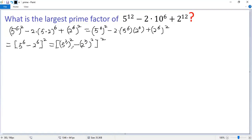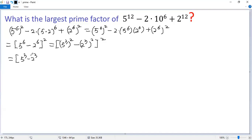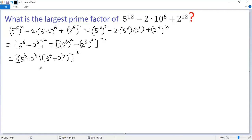Here we can use the difference of squares formula. So we get (5³ minus 2³) times (5³ plus 2³), and then squared.